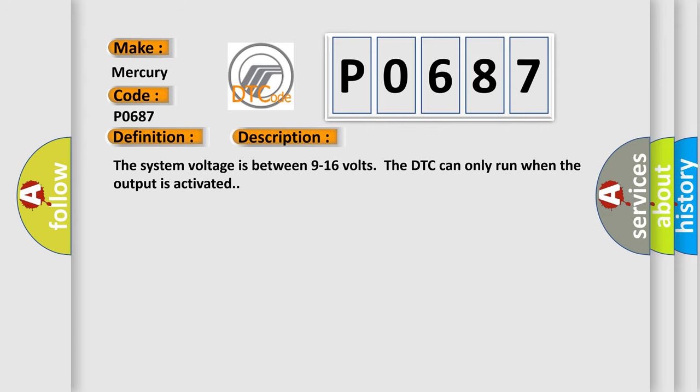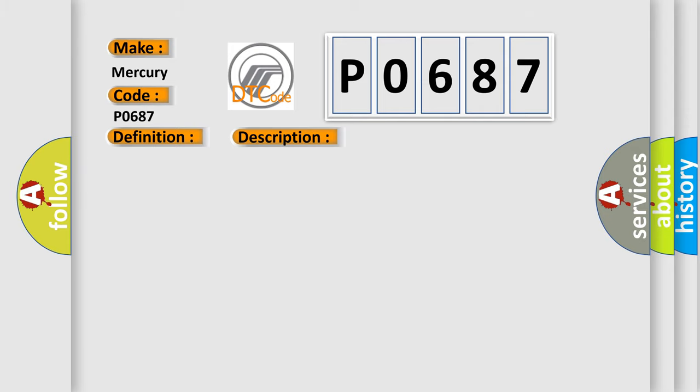The system voltage is between 9 to 16 volts. The DTC can only run when the output is activated. This diagnostic error occurs most often in these cases. The BCM detects a short to ground in the run or crank relay coil control circuit.